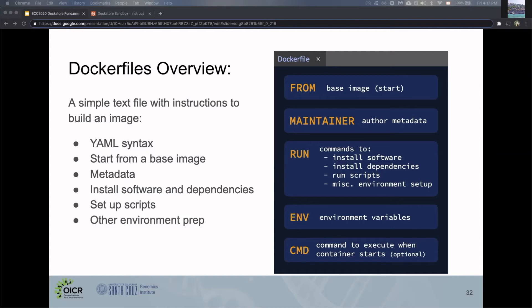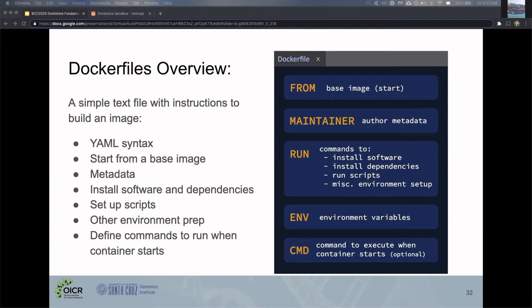You can do other environment prep, like using the ENV command to set environment variables. Finally, optionally, you can define the commands that run when the container starts.